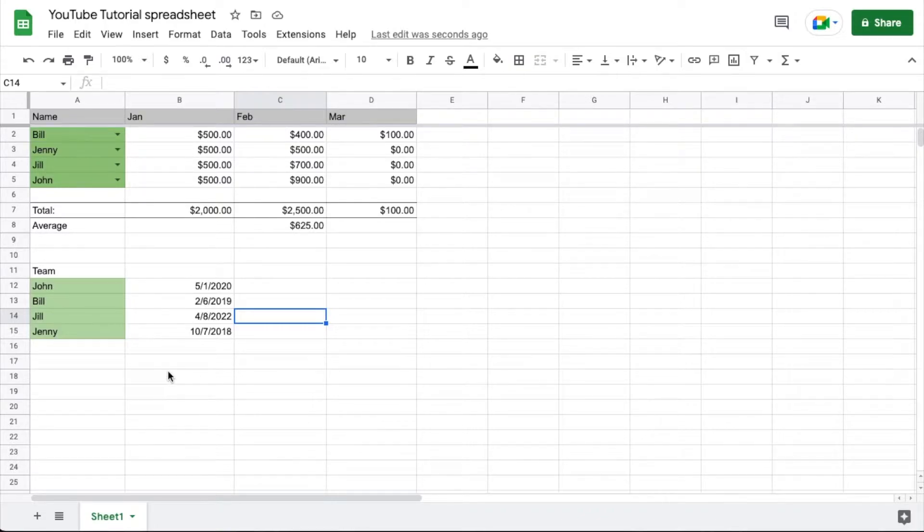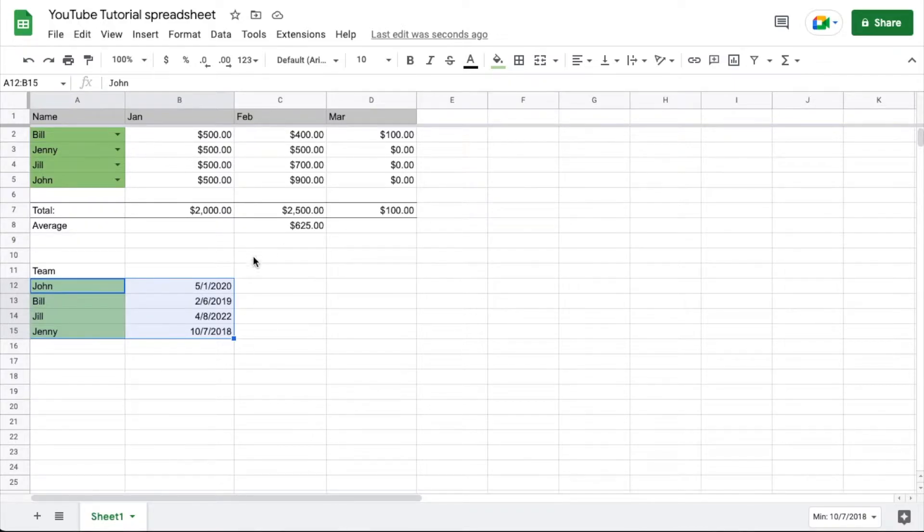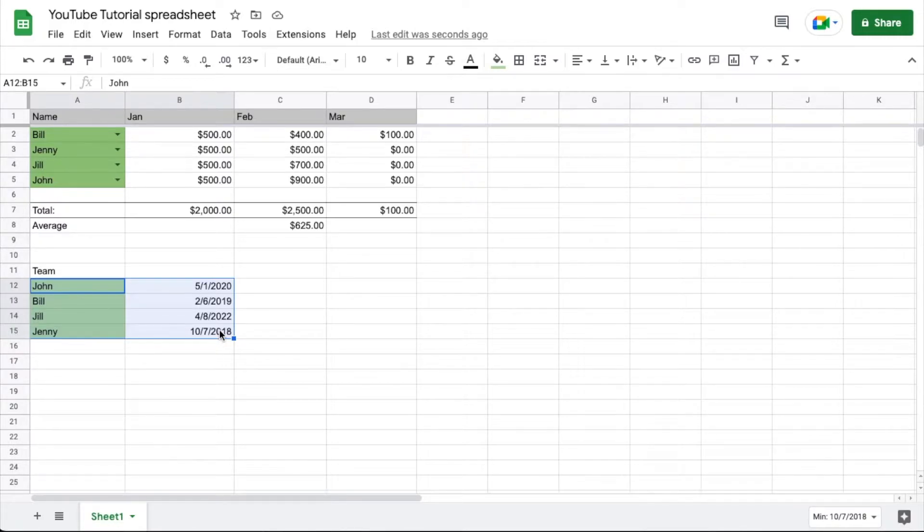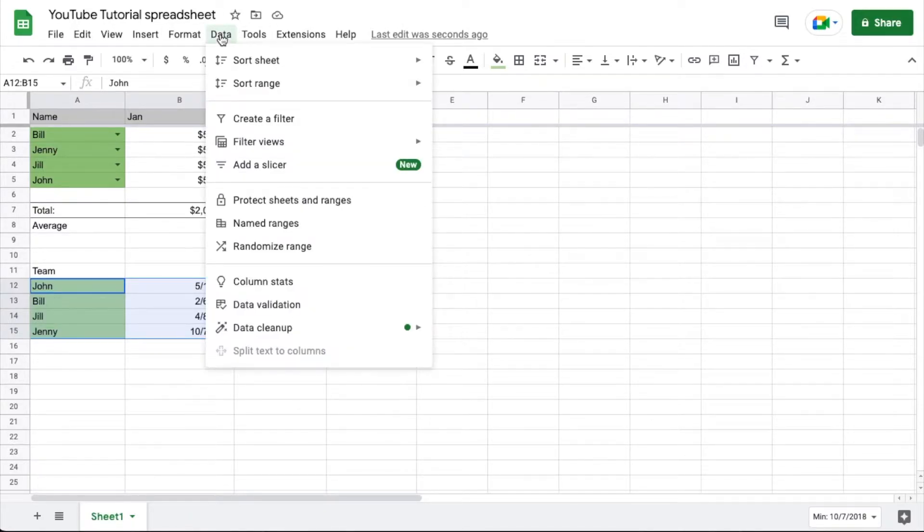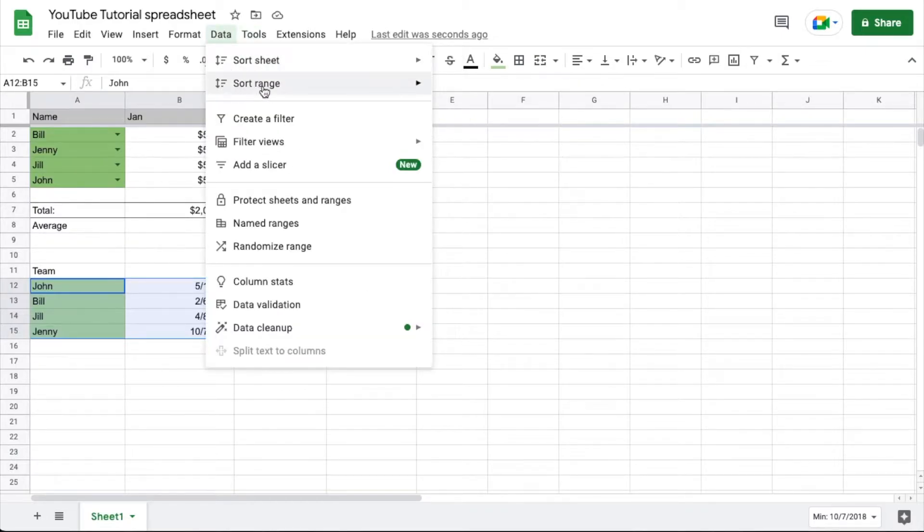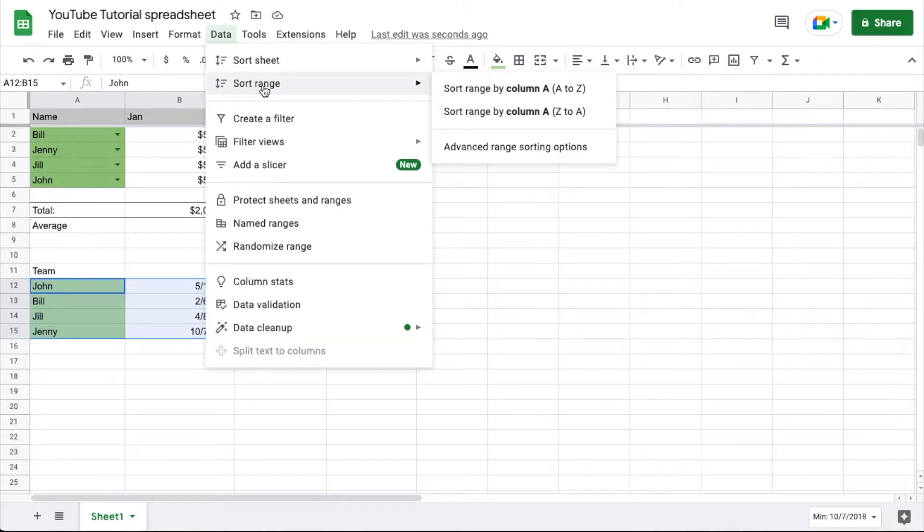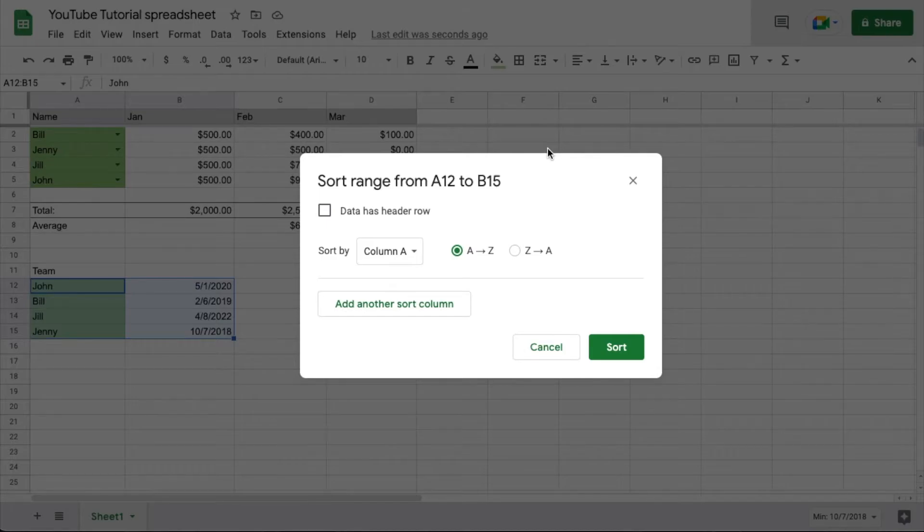So here's how we're going to do this. I'm going to select all of the data that I want to be sorted. This can get very complicated if you have a ton of data, but I'm just showing you the basics. I want all this to be sorted, so I'm going to highlight all of it. Then we're going to come up here to the data menu option, click on that, and then click on sort range. Then I'm going to click on advanced range sorting options.